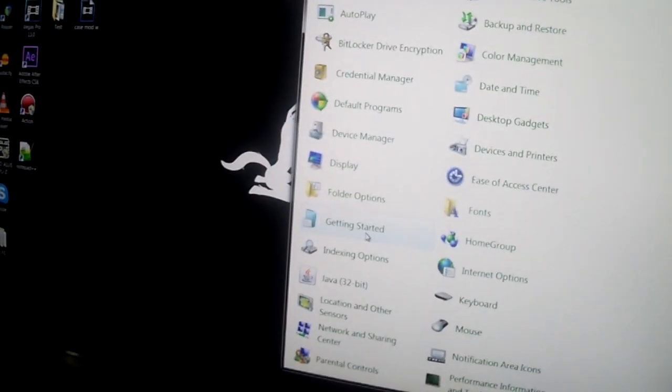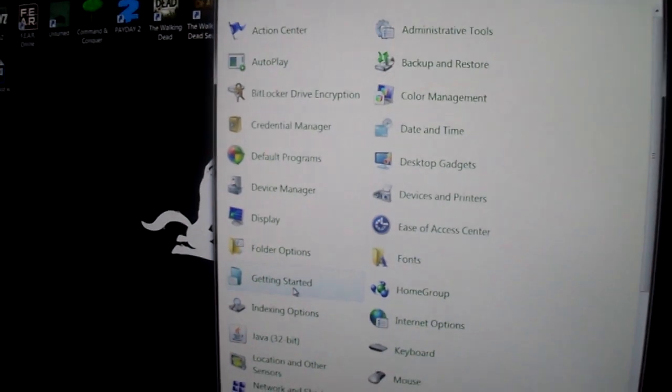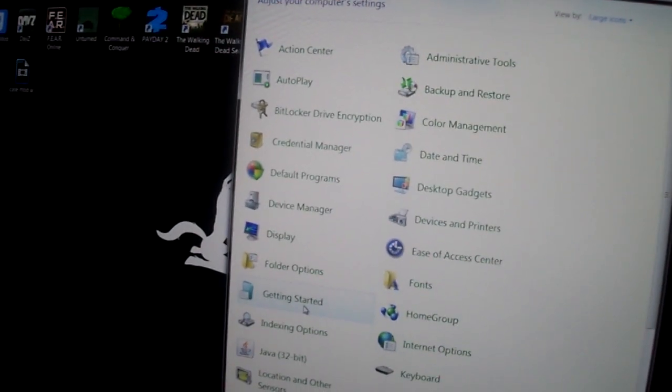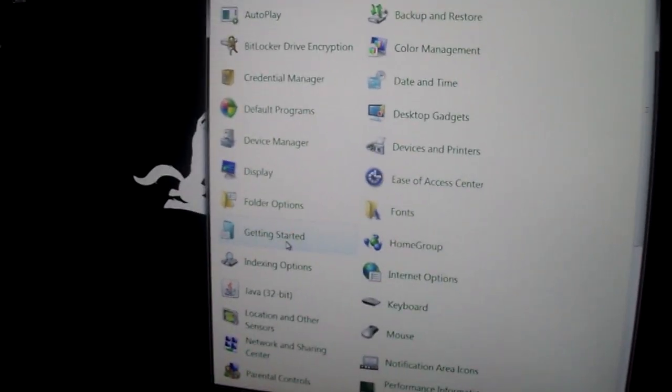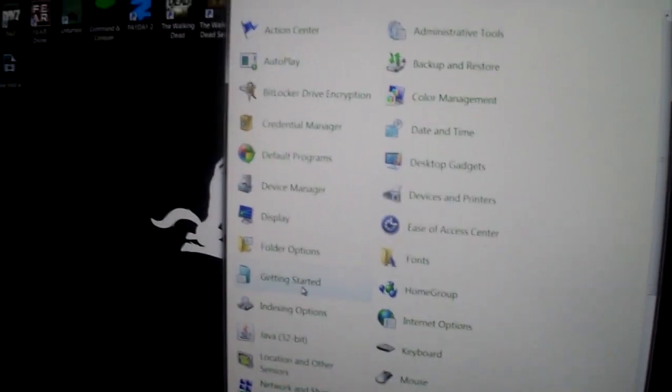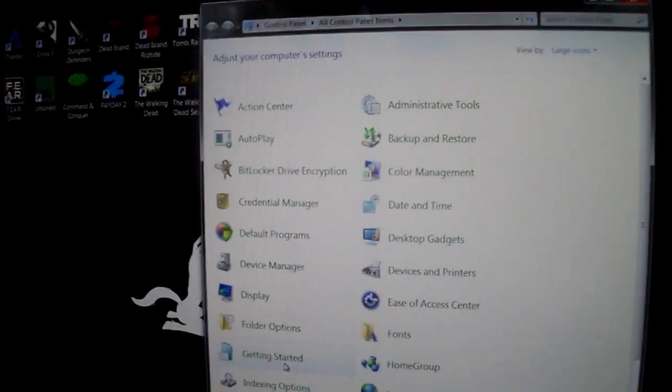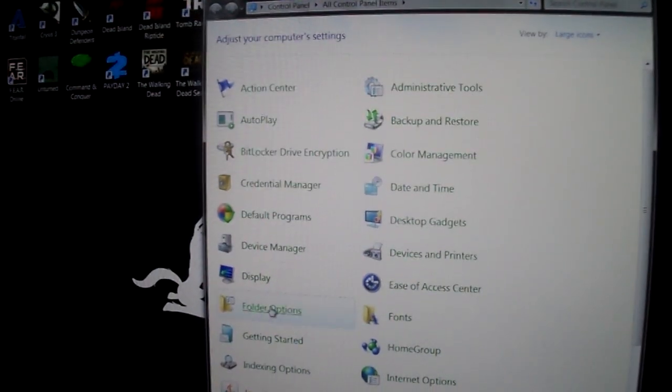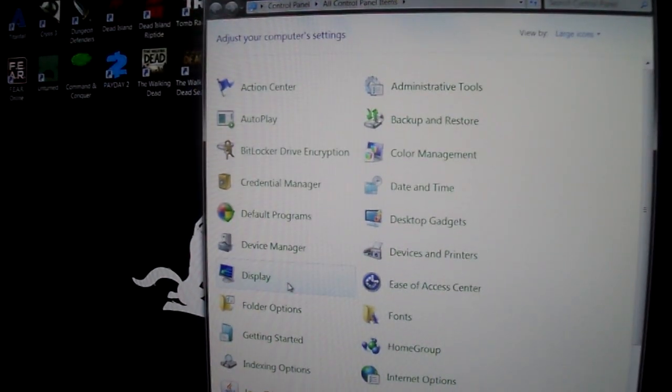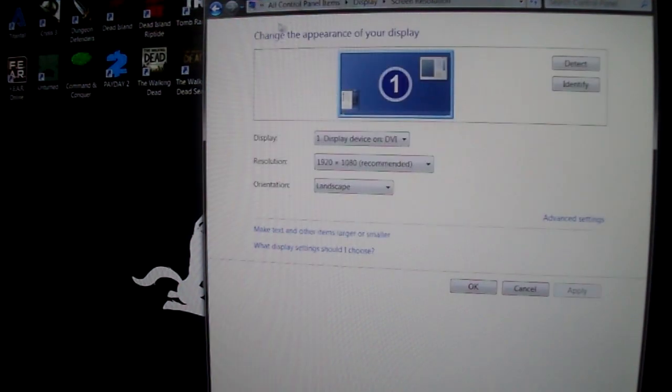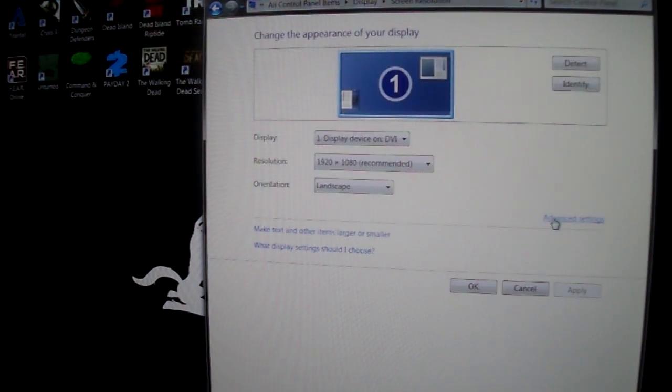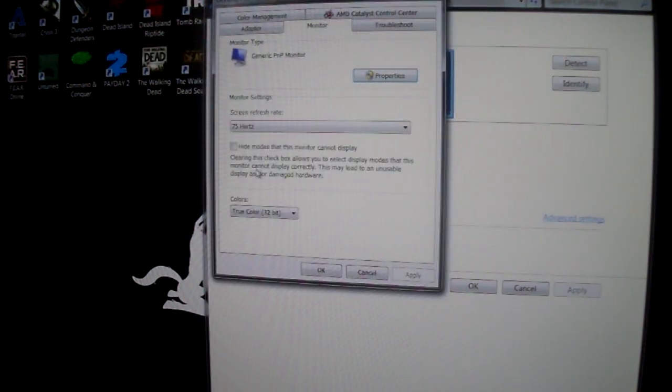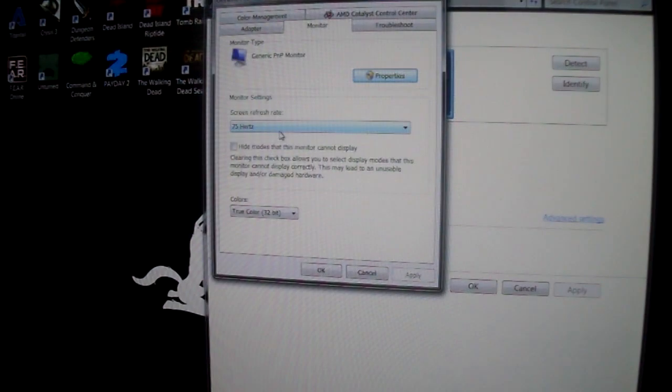As you can see, we have a Lenovo standard name brand IPS monitor. I'm going to be filming my screen because sometimes when you do some overclocking your screen will go black, which is perfectly normal. Don't even worry about it.